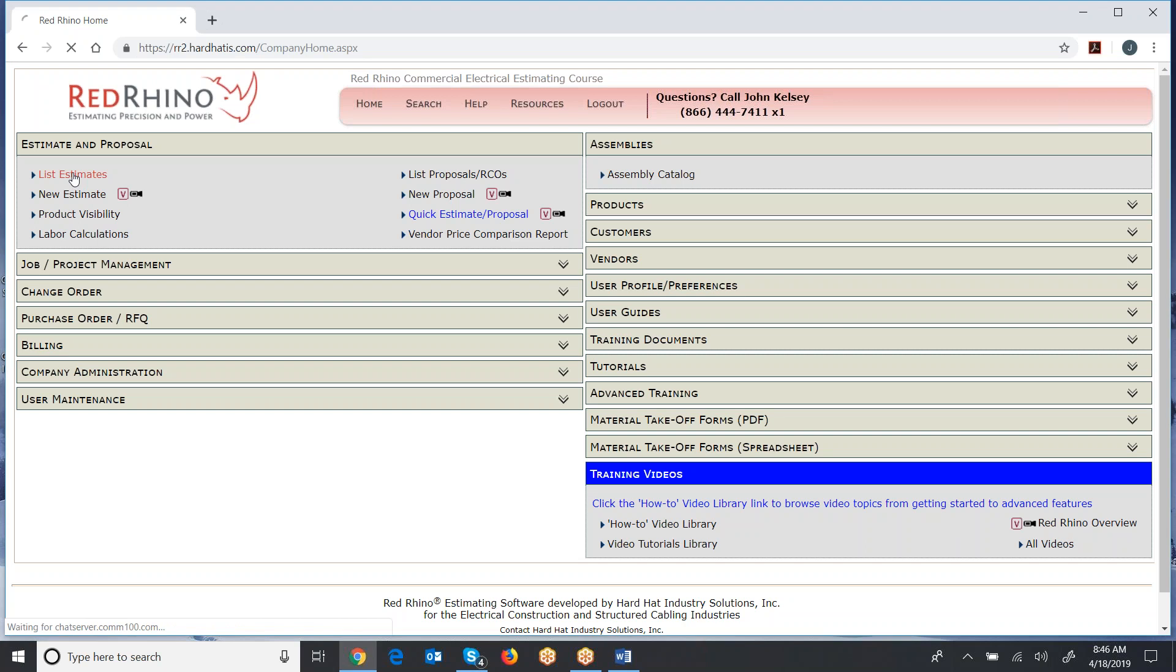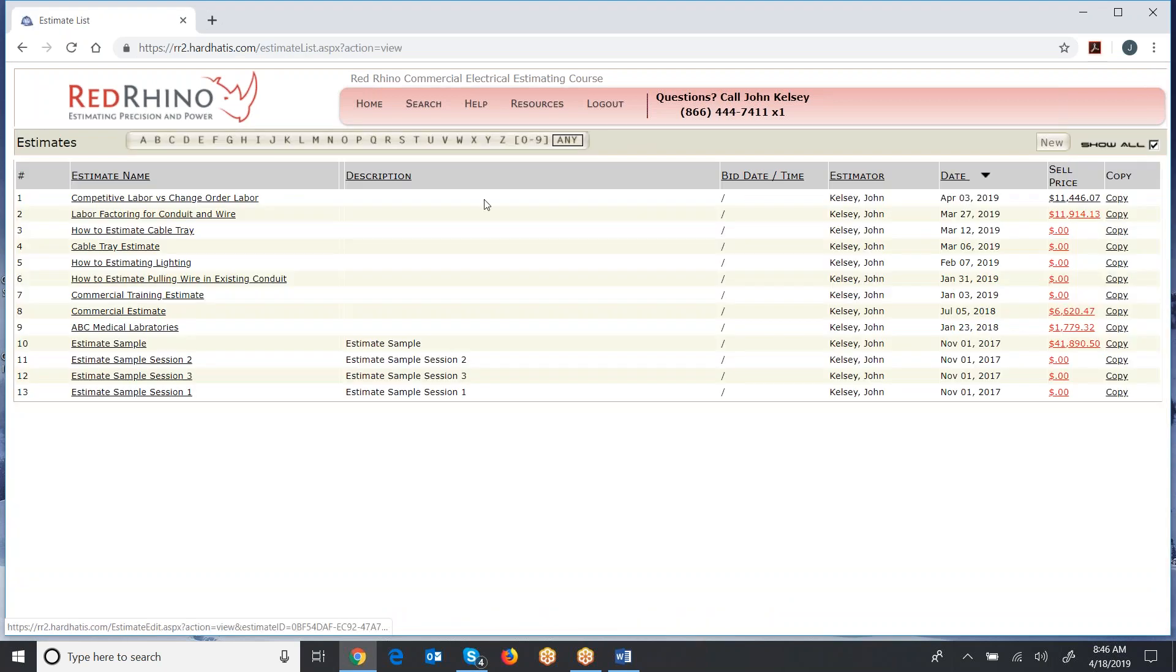So I click list estimates and all your estimates will be here. I use this Rhino for training purposes, so I have a lot of different estimates in here. But this is where your estimates live after you create them.